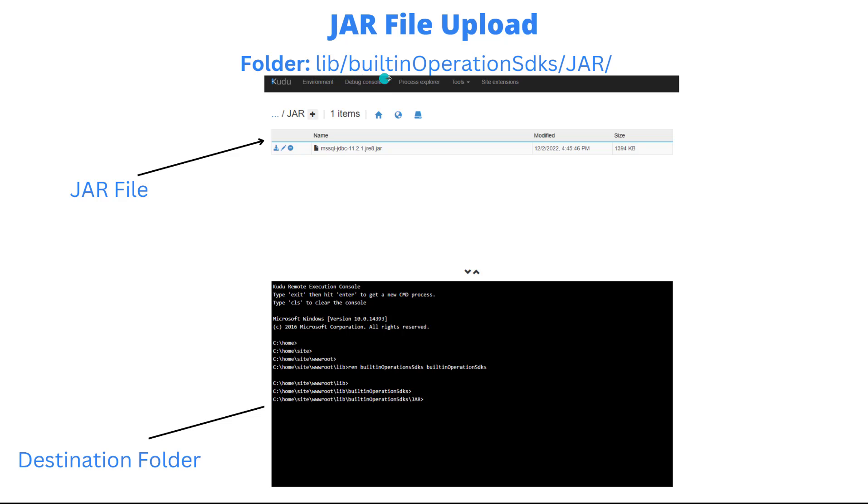Then within lib, we're going to have built-in operation SDKs, and then within that folder we're going to have a folder called JAR. That's where I've created it. You can see it here: www.root.lib.built.in.operation.sdks and then JAR.